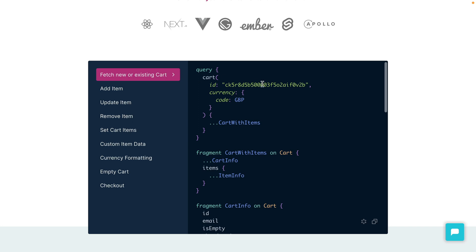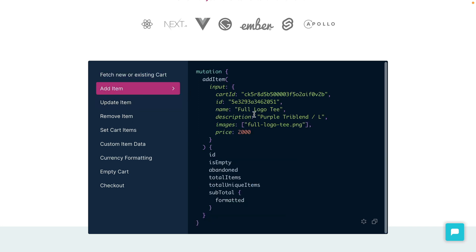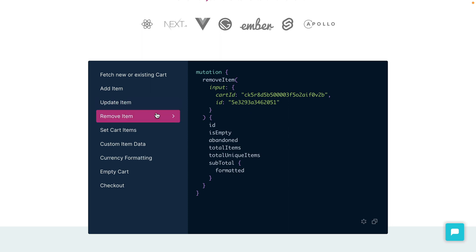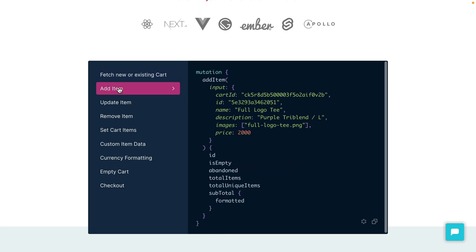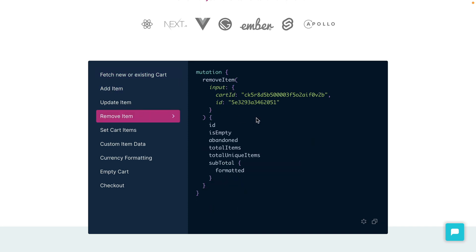We have a query to fetch a cart by ID and we can also add items to the cart, update them, and remove them. We'll be using the fetch new or existing cart query, the add item mutation, and the remove item mutation. We'll take the response from each mutation or query to update the cache within our SvelteKit store.